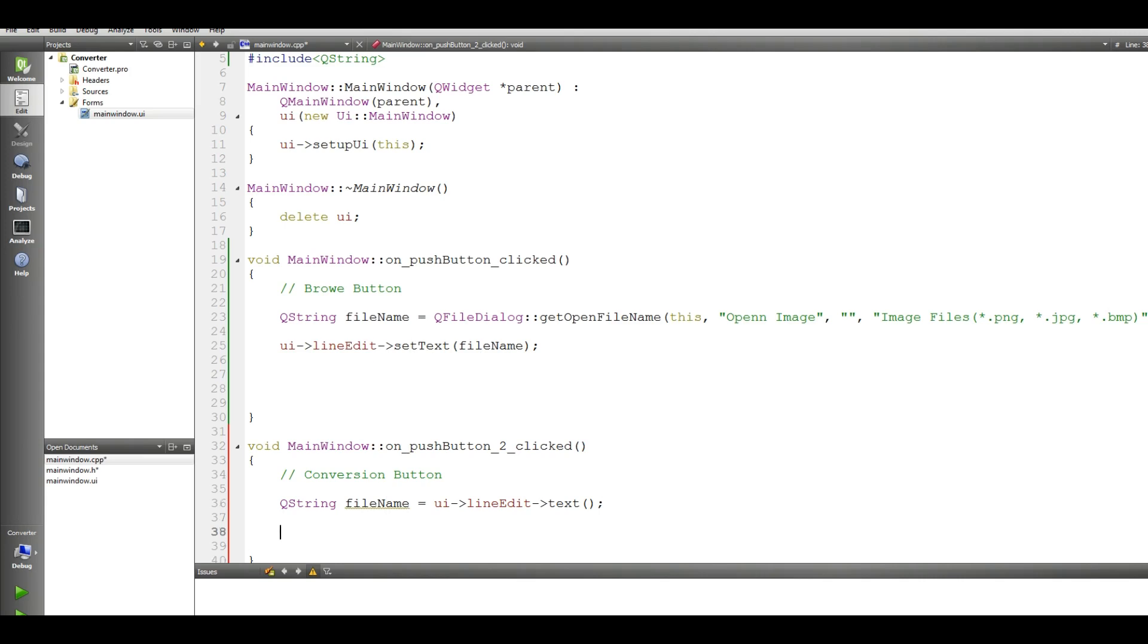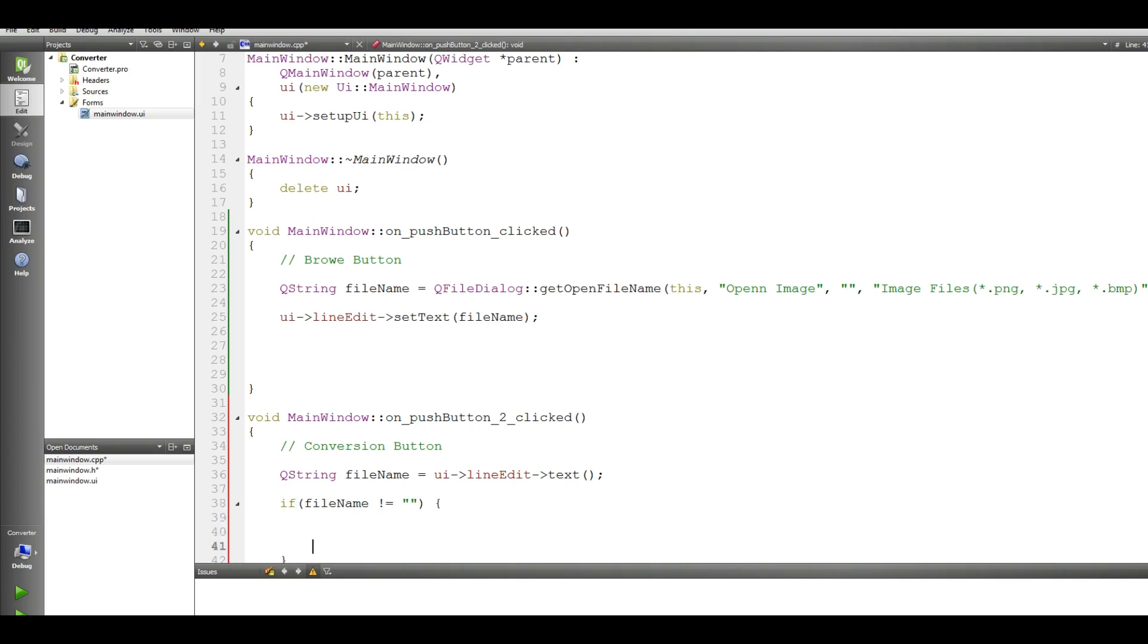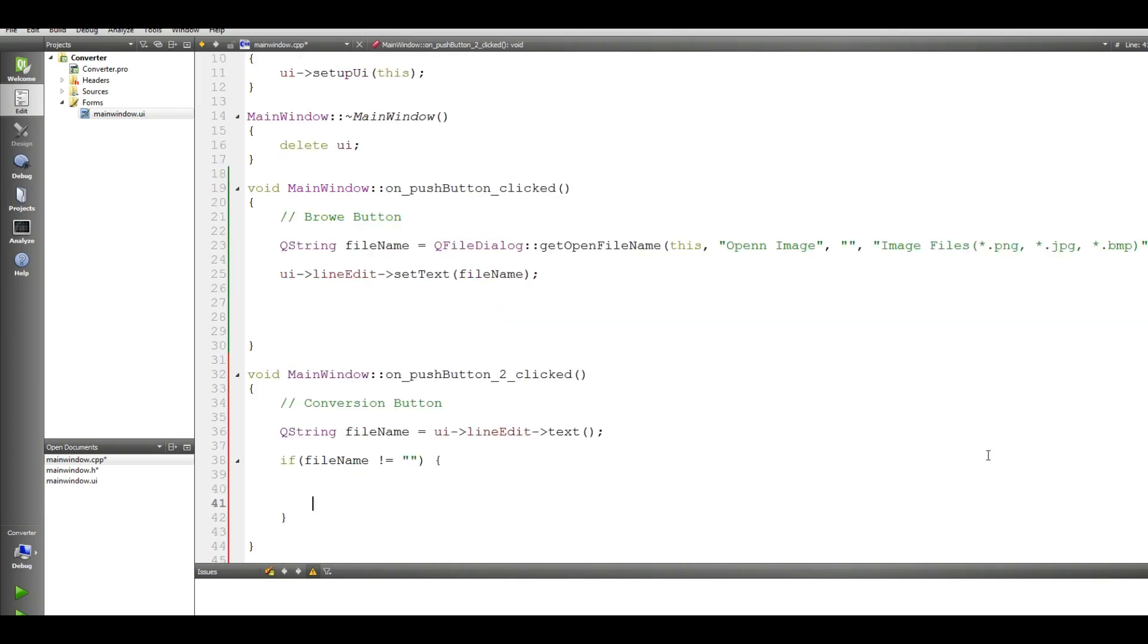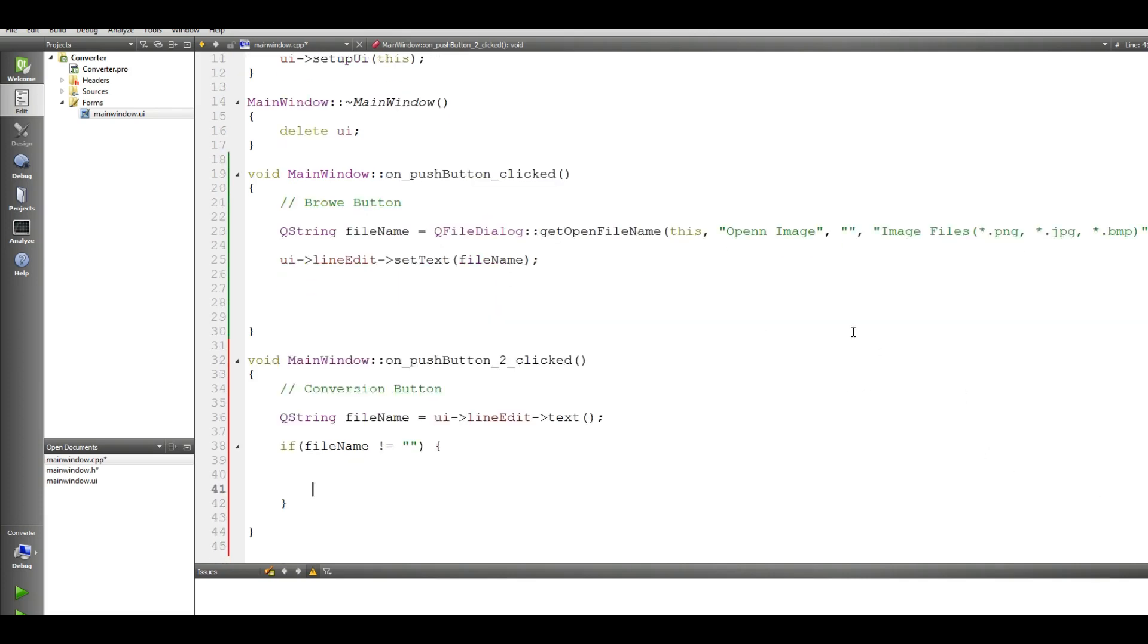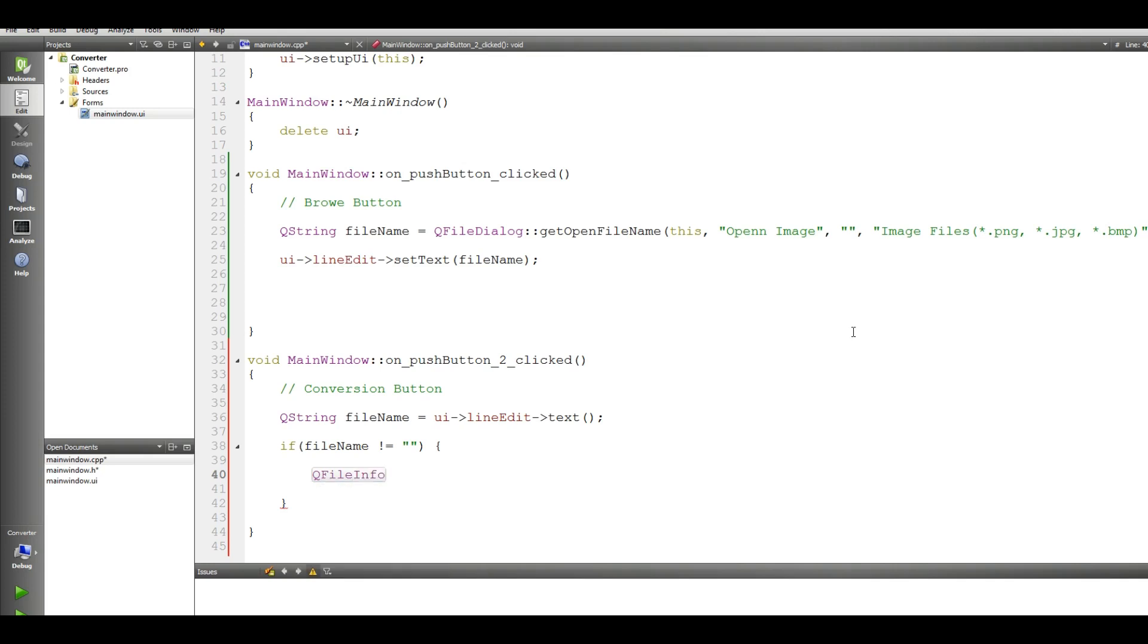After that we should check that if file name should not be null and should not be empty, okay. After that, the Q file info. Q file info, Q file info file info, Q file, give the file name.